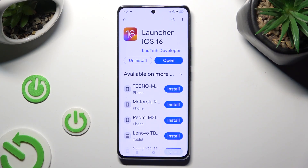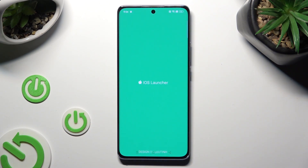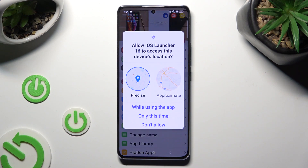When it's ready, open it. Now in order to use it, select 'While Using' and allow in the popups.